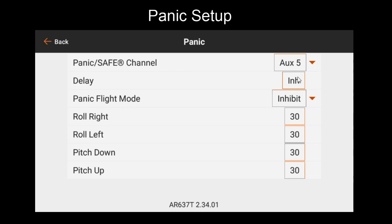The delay feature determines whether there's a delay in leaving Panic Mode once it's engaged. If I leave this inhibited, as soon as I release the Panic button, I'll go back to my normal flight mode. However, if I activate the delay, as soon as I release the button, Panic will remain engaged for two seconds. This is to give the model an adequate amount of time to auto-level in case you sporadically press the button as you're panicking.